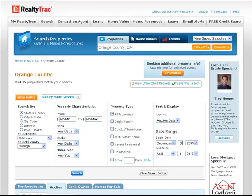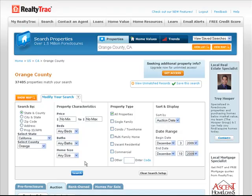And today is December 2nd, so I'll put in December 3rd through December 10th. And make sure you change the year unless you want to go all the way through the next year. And then click search.